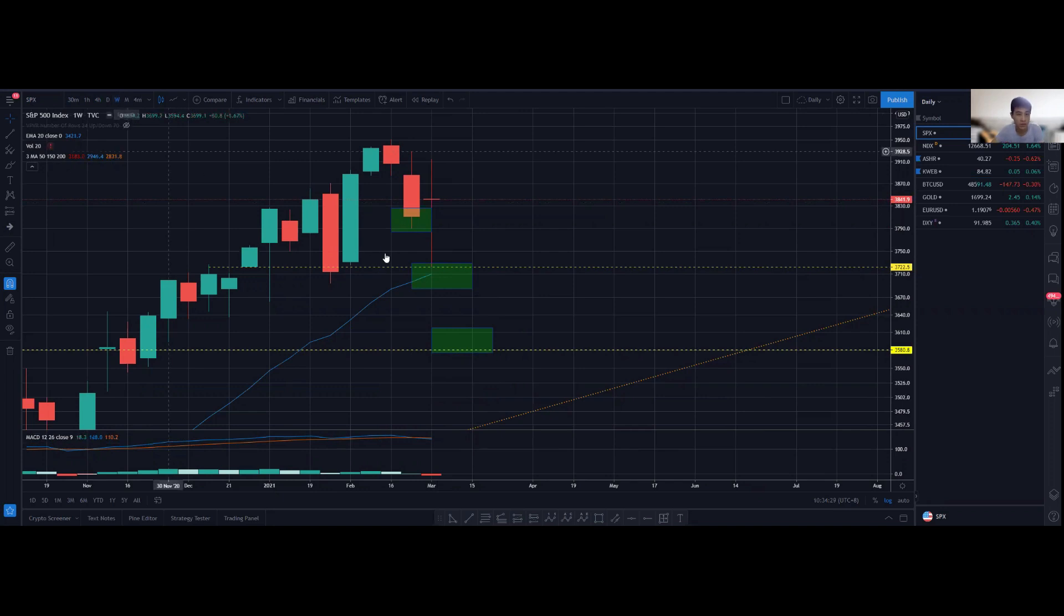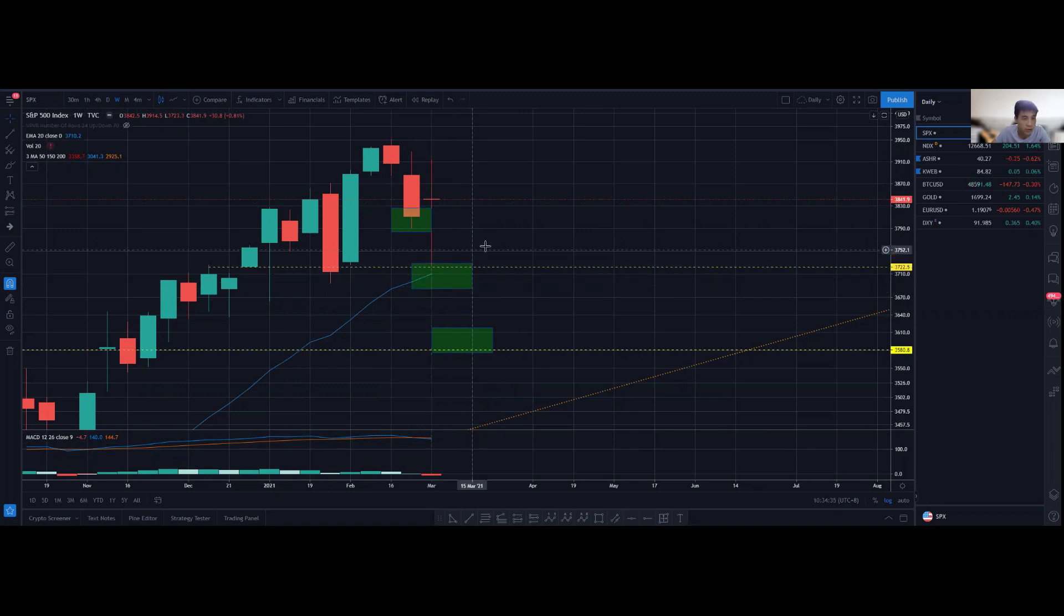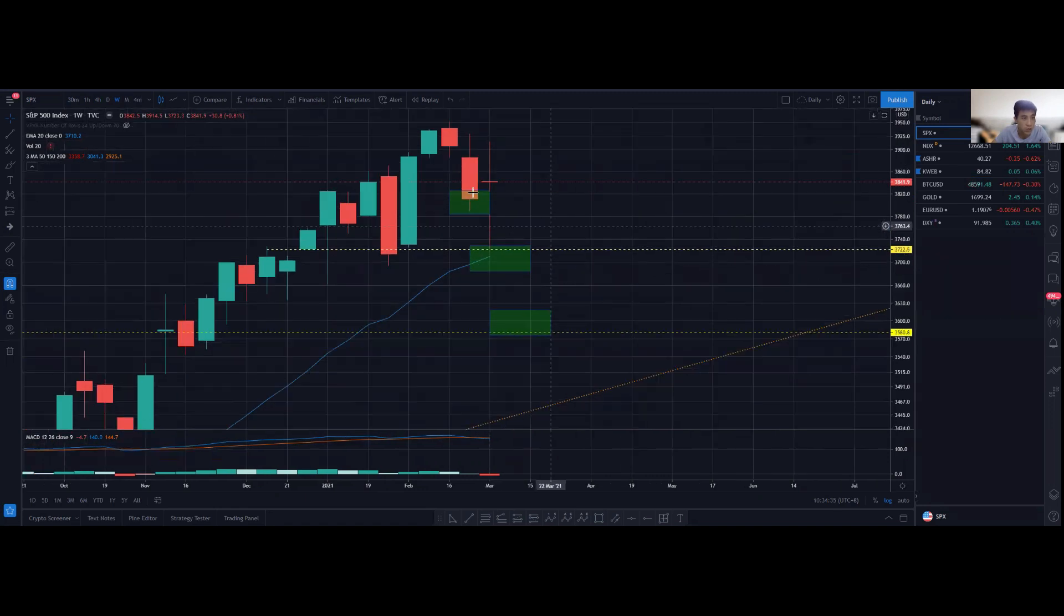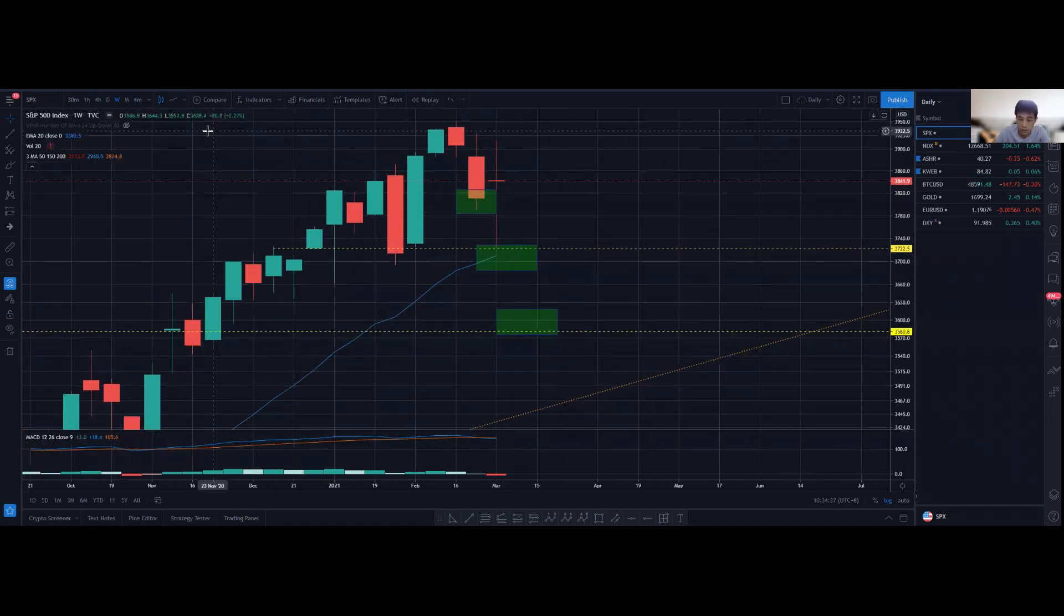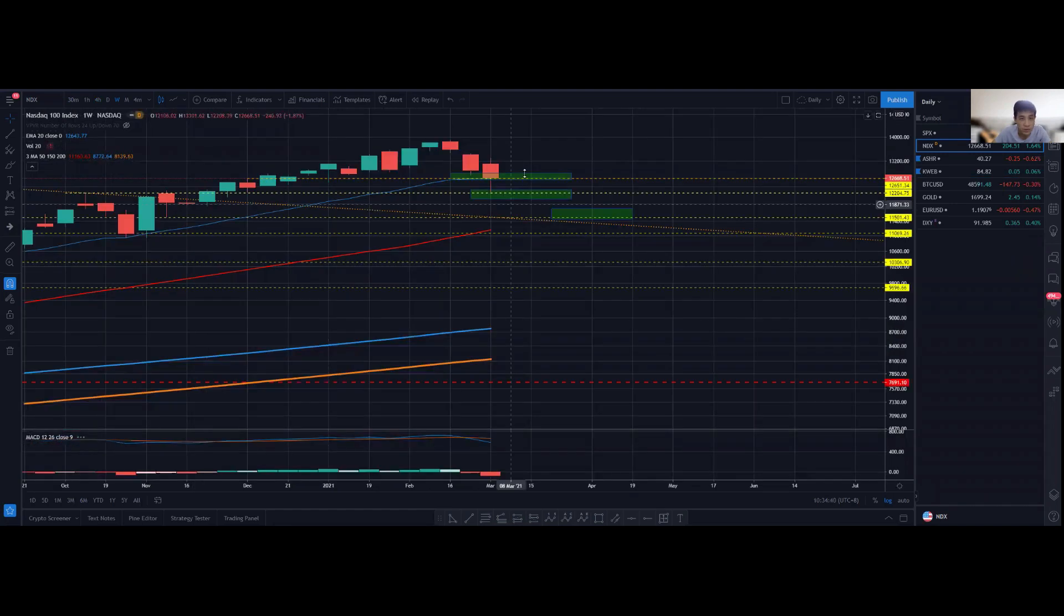That's something to take note. Potentially we could consider that we have already found some support at the 20 exponential moving average on the weekly chart as well.